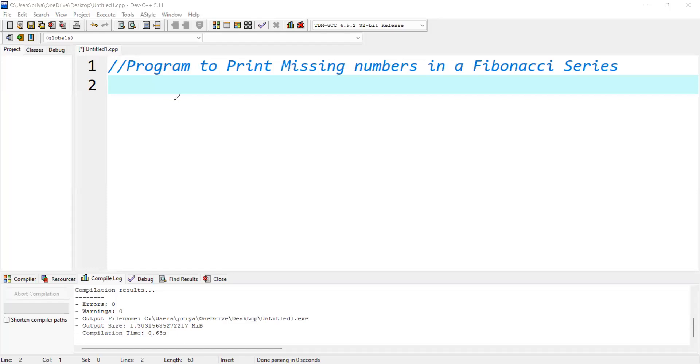In this video, we will learn how to write a program to print the missing numbers in a Fibonacci series.